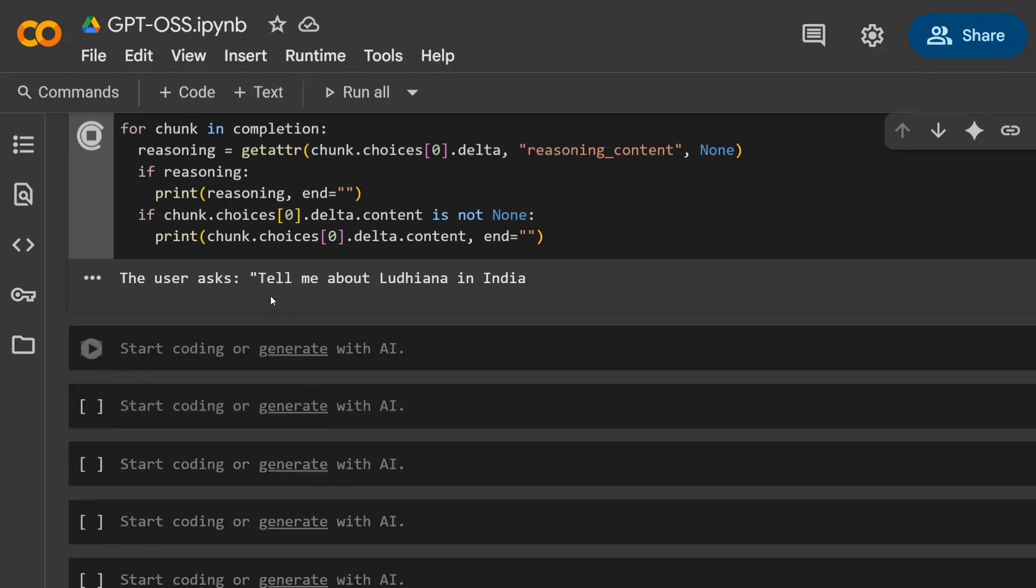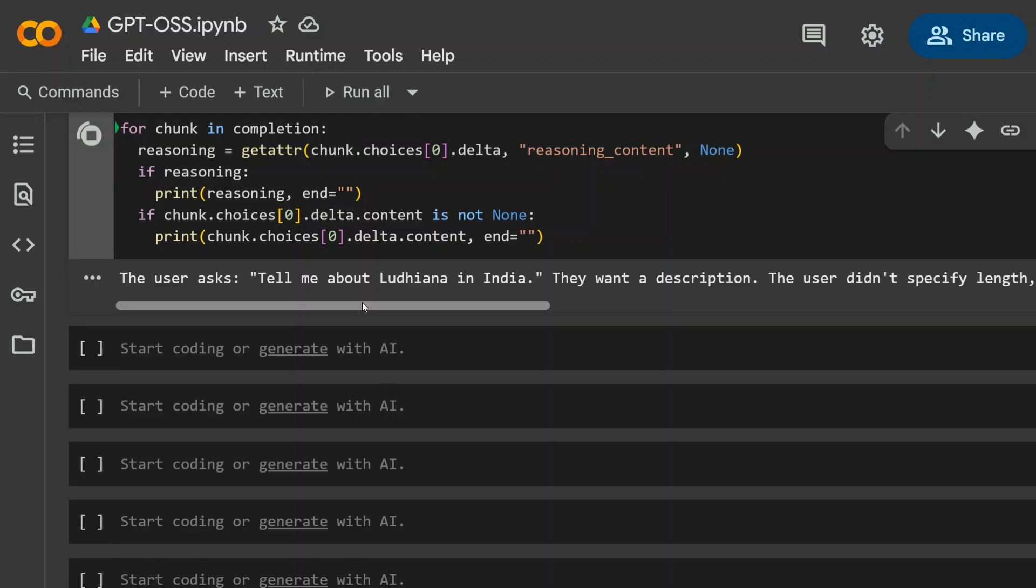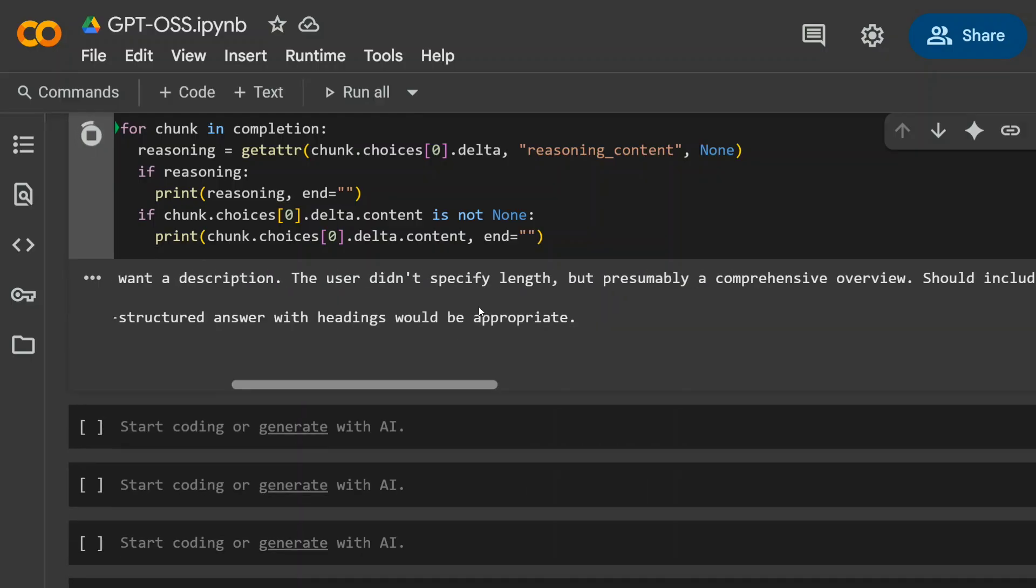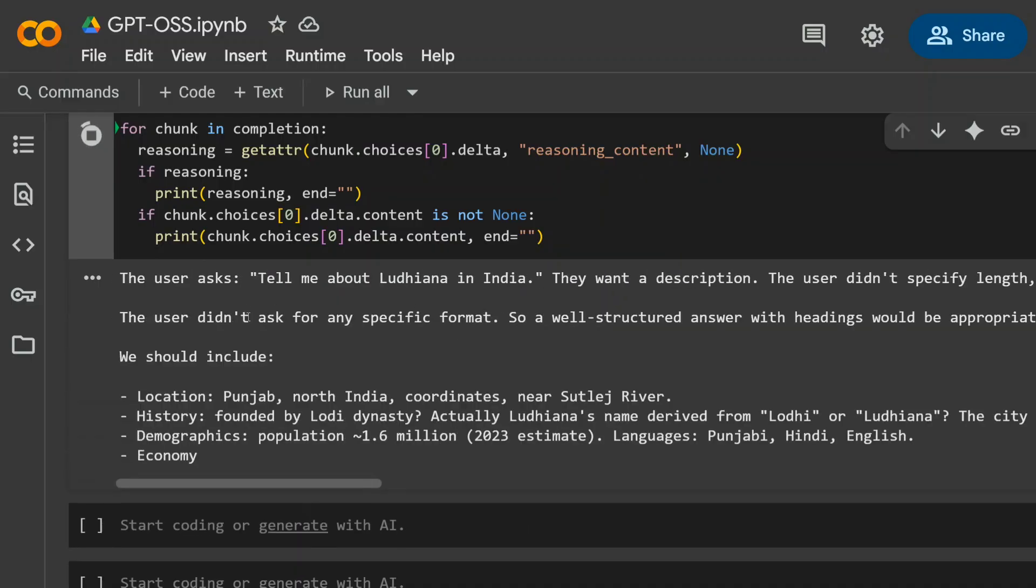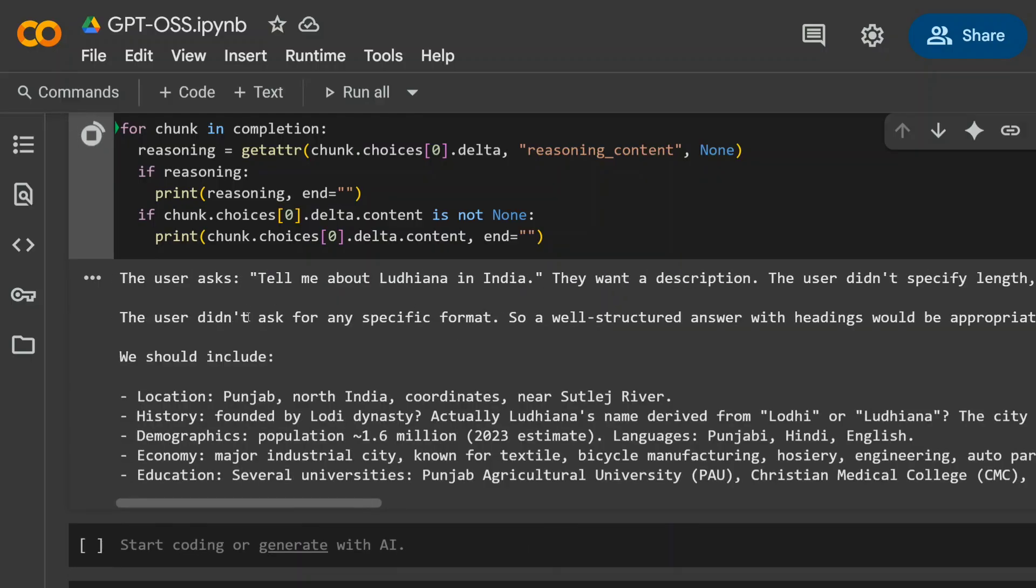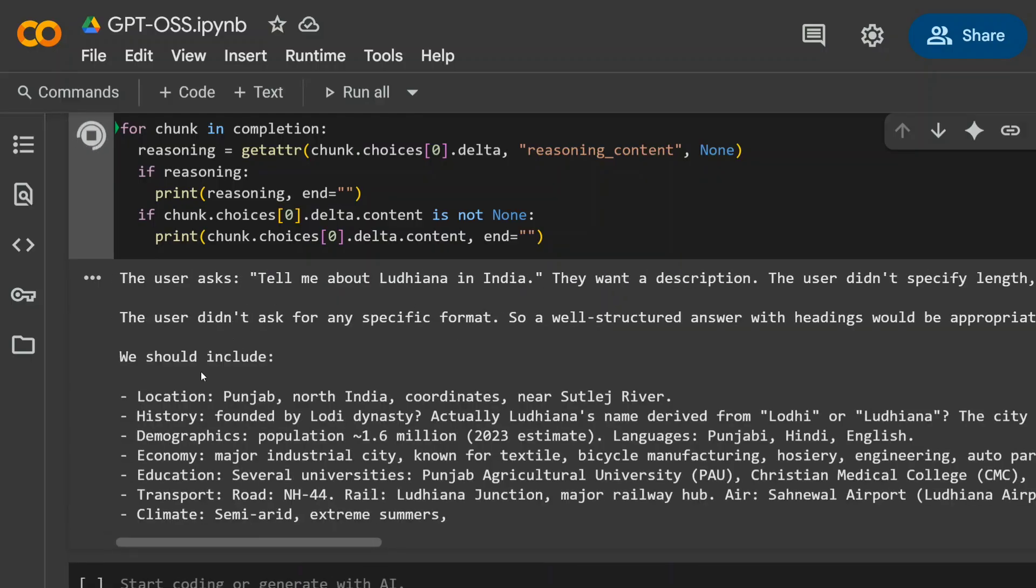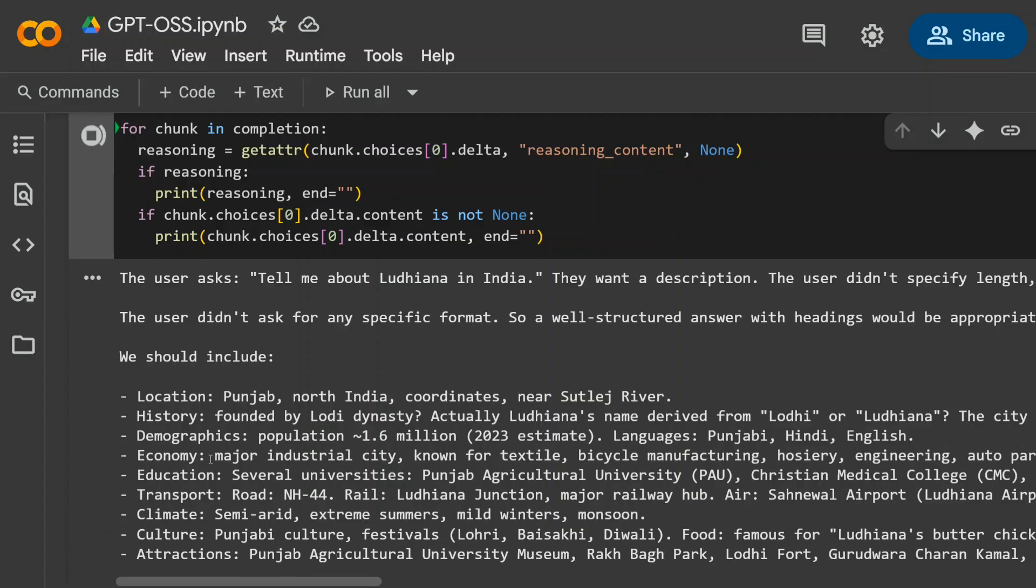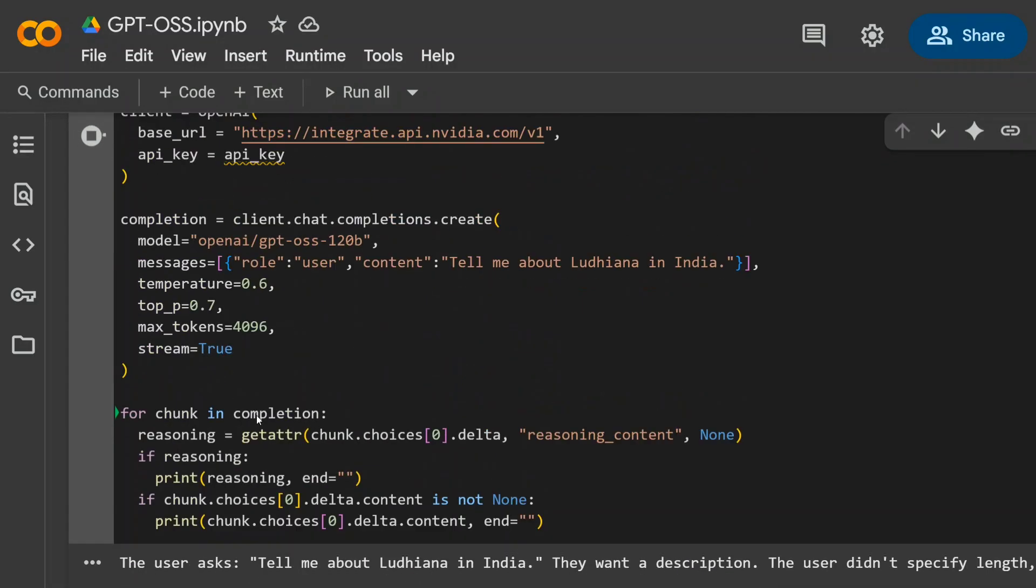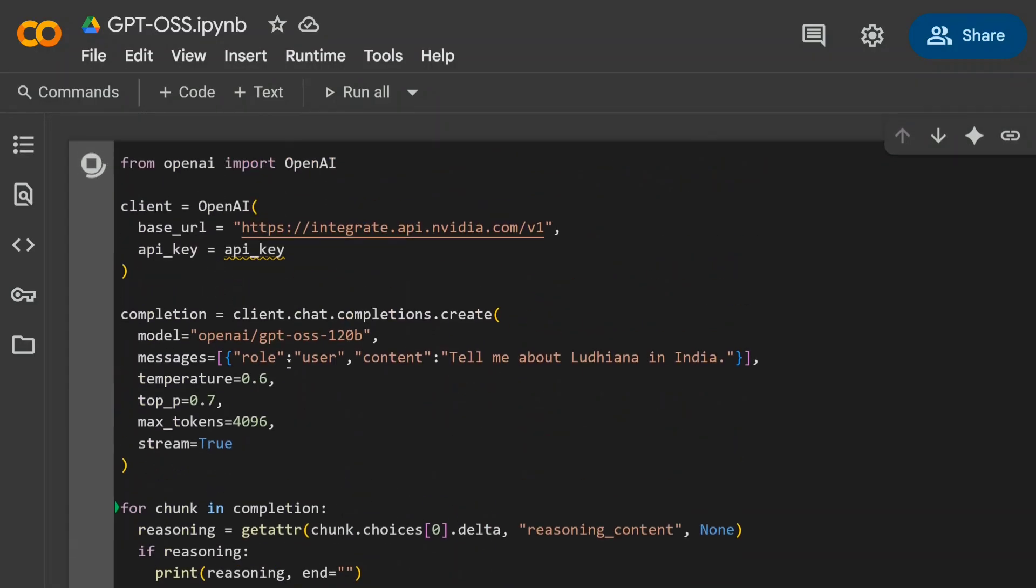Let's hit enter, and the speed is just blazing fast. Location, history, demographics, economy, education, transport - the API is working fine. You can access the API using the link in the comment section below.